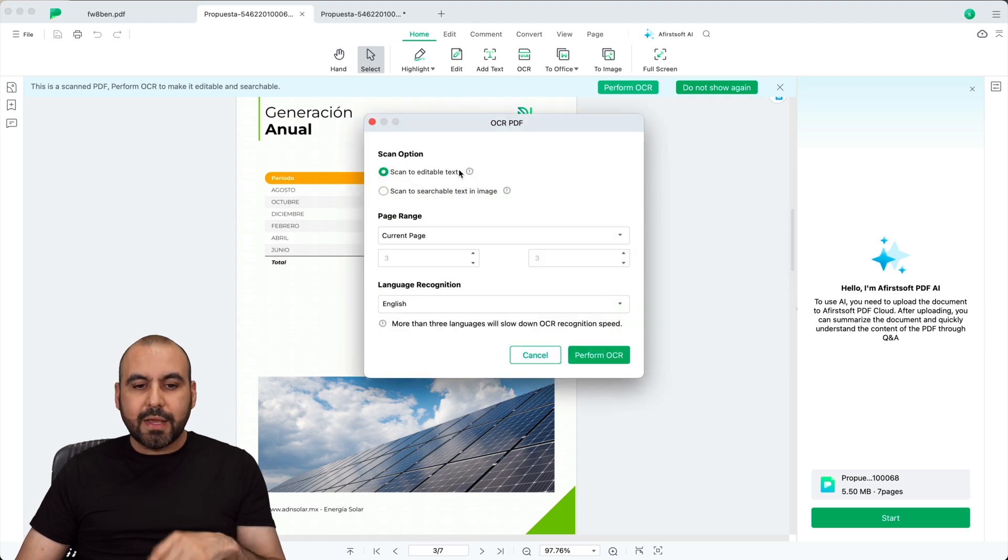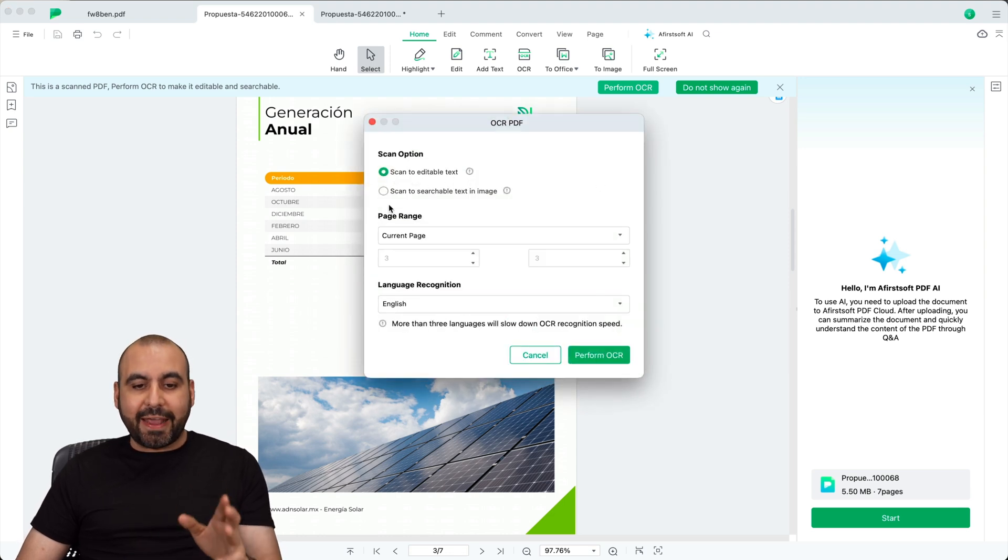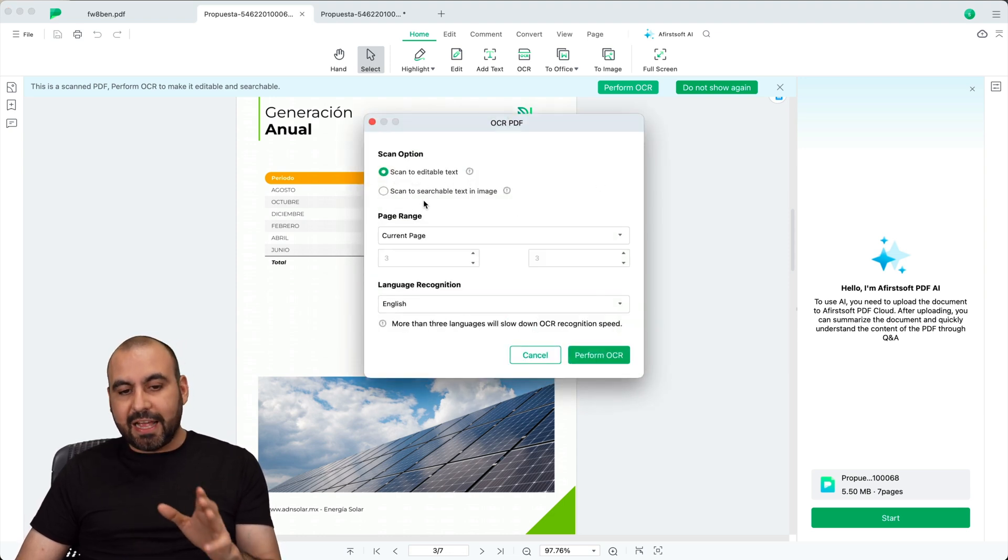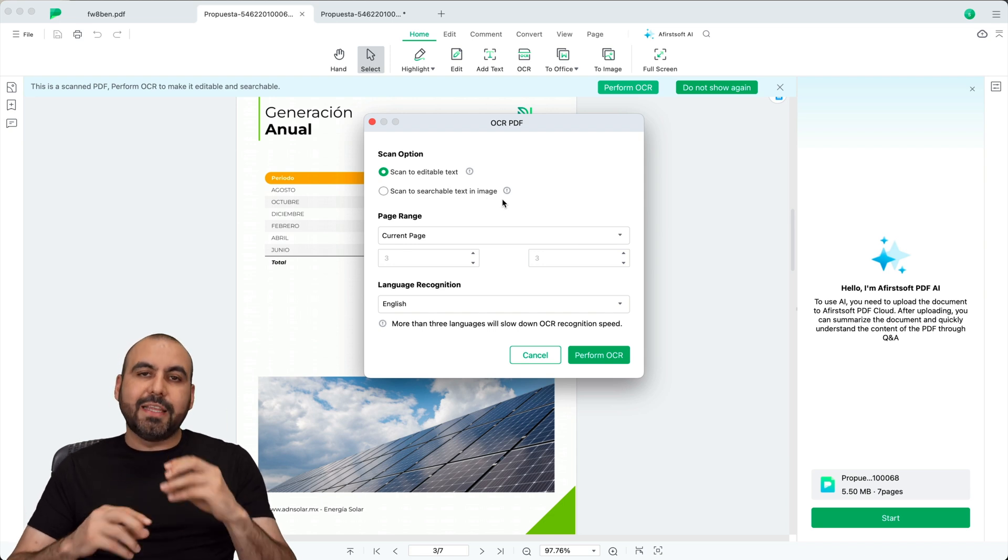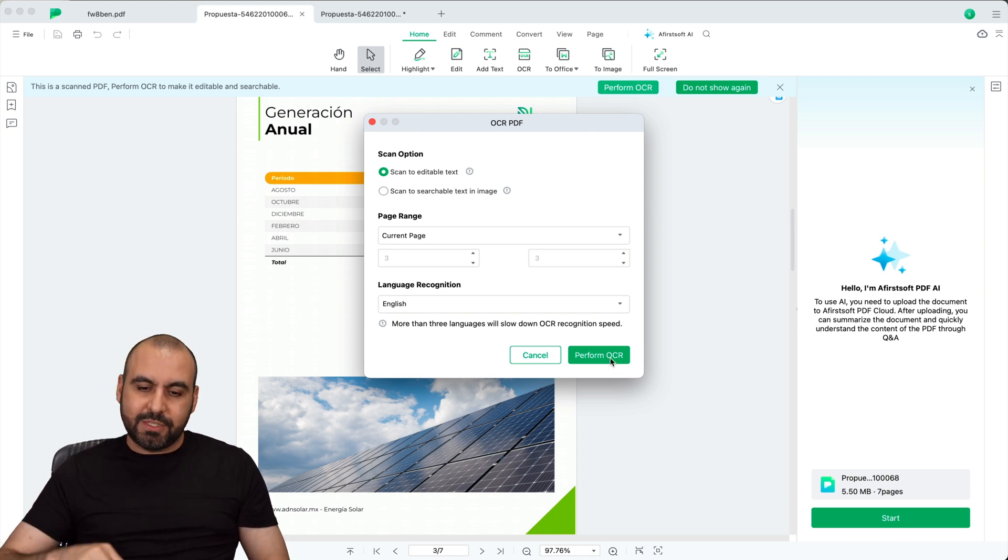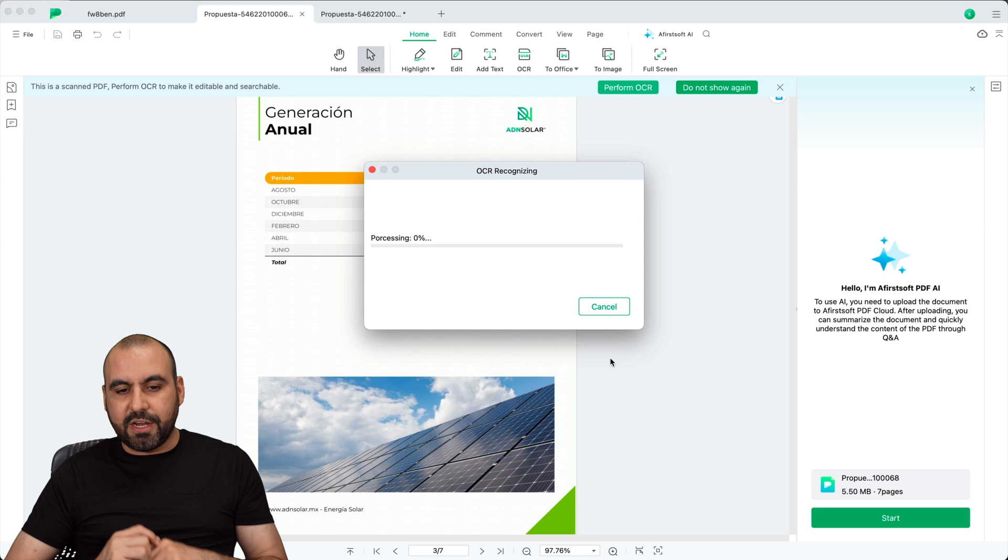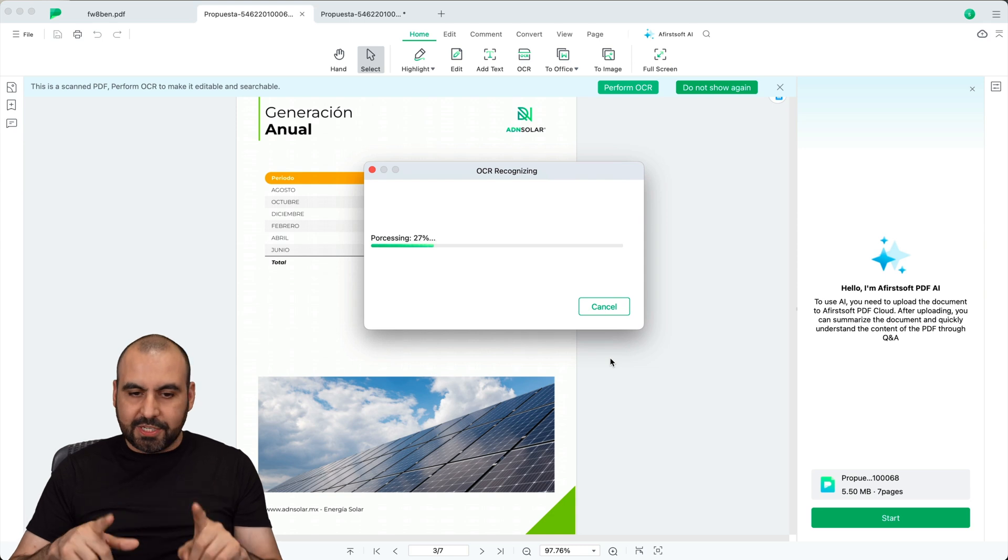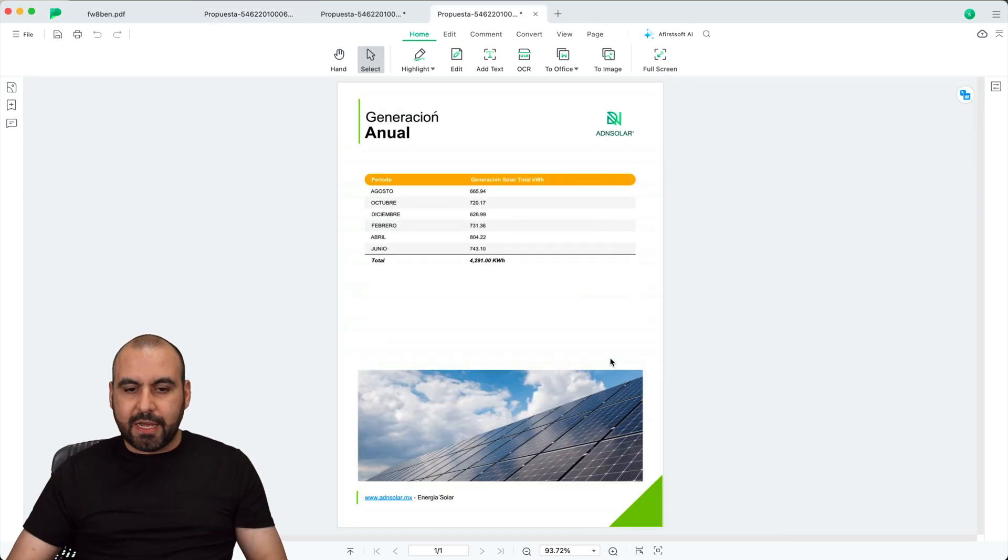go to perform it. I can scan to editable text. I can scan for searchable text in the image. So it reads it, but it doesn't turn it into text. But in this case, we want to turn it into editable text. So let's go ahead and perform OCR and it should take a few seconds. And here we go. It's done.